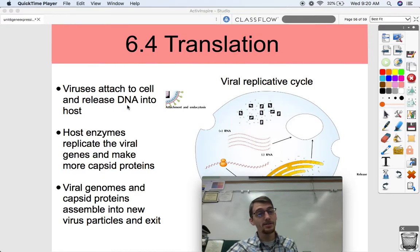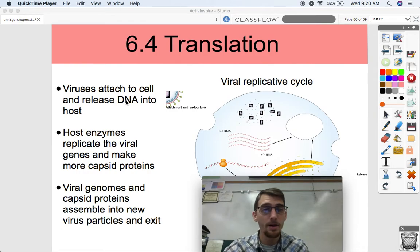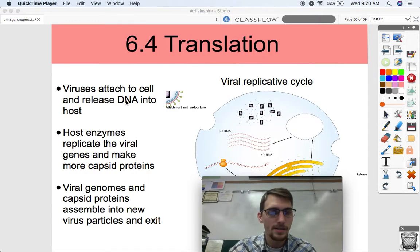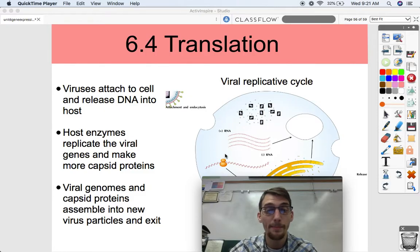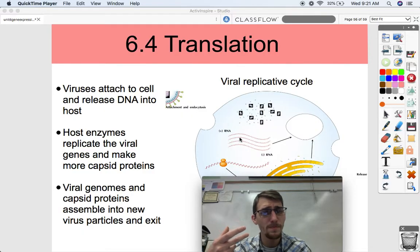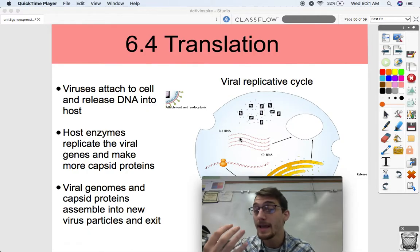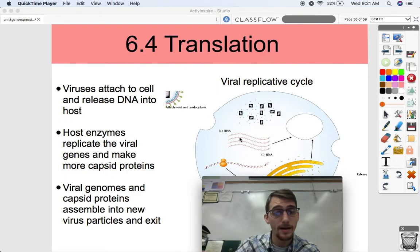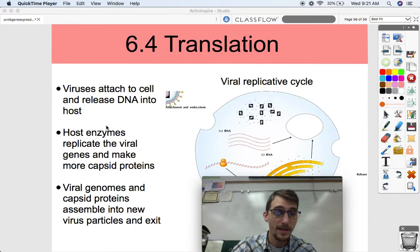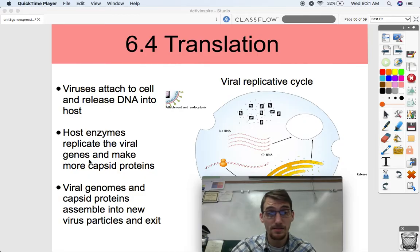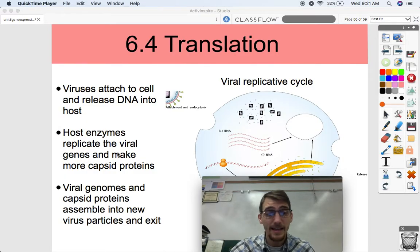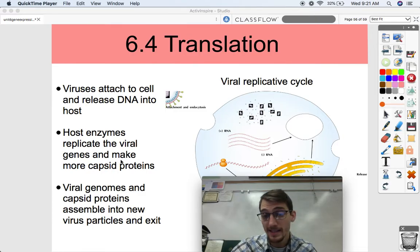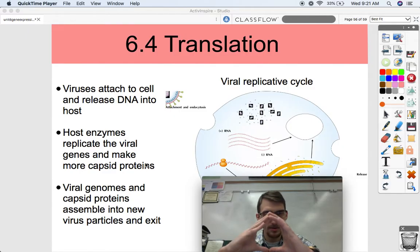Viruses attach to a cell and release their genetic material - usually DNA, in some cases RNA. SARS-CoV-2, for example, is an RNA virus. The virus attaches to a host cell and drops off its DNA into the host. Then it makes the host start to transcribe that DNA and express the genes in the viral DNA. The host enzymes replicate the viral genes, transcribe that DNA, and translate it so the cell can make more capsid proteins - because remember, the virus is just proteins and DNA.